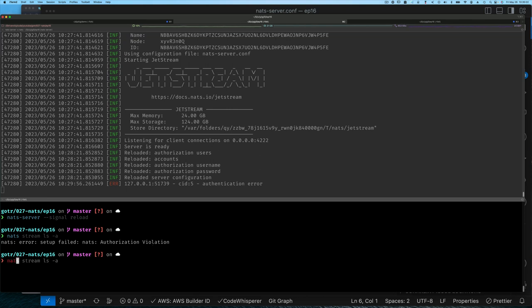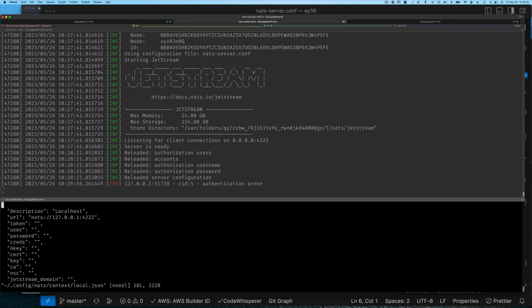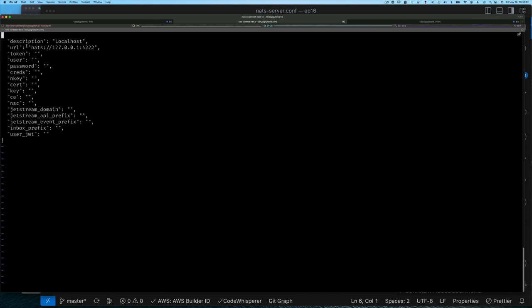If we run 'nats context ls' we'll see we have a context called 'local' with a star indicating it's selected. So what exactly is a context? Think of a context as the set of configuration you need to connect to a NATS server. I can say 'nats context edit local' and look at what's in here — the description, the URL to the NATS server running on my machine — but notice username and password are empty.